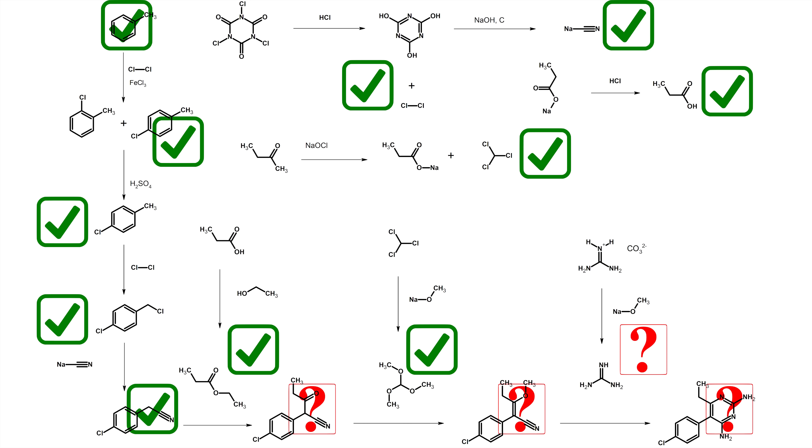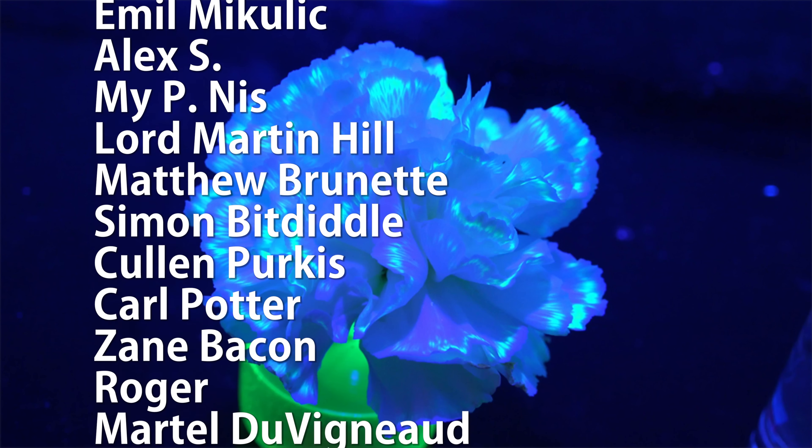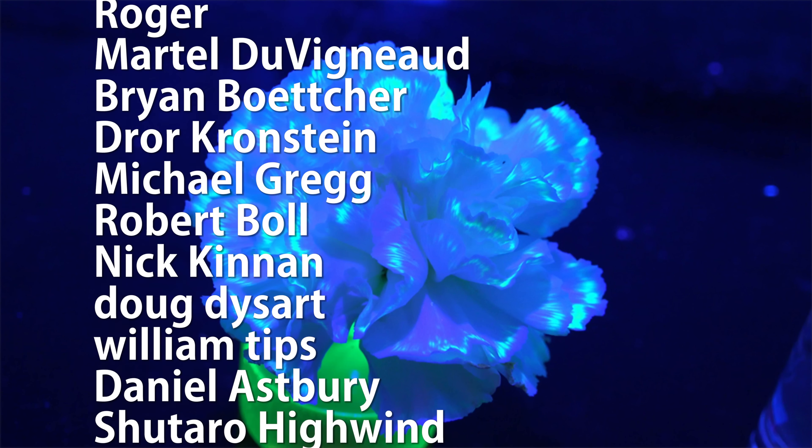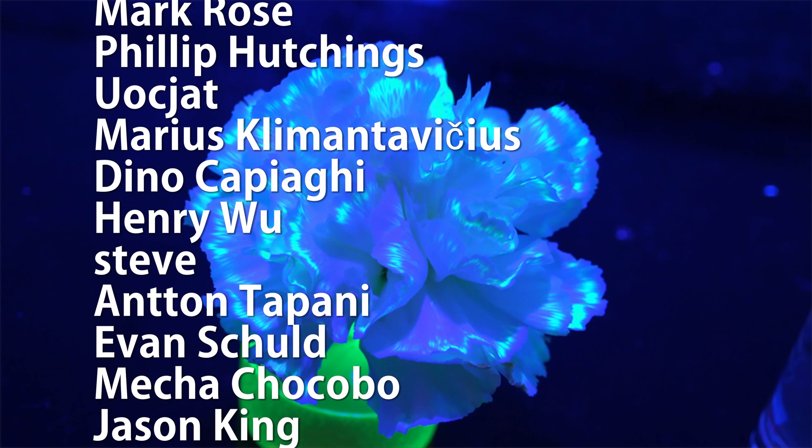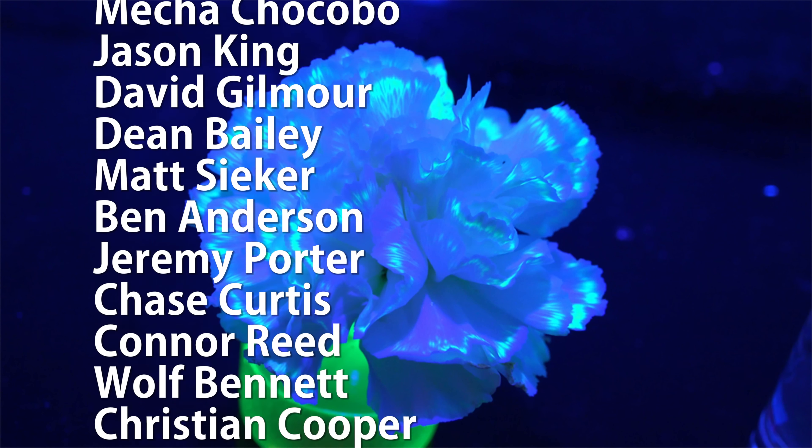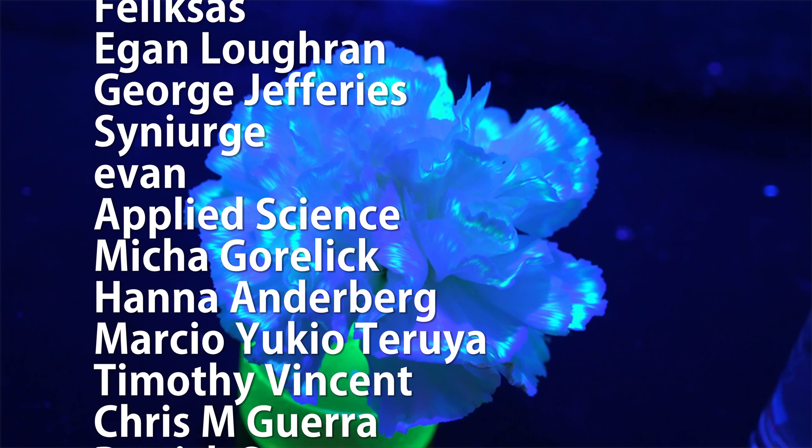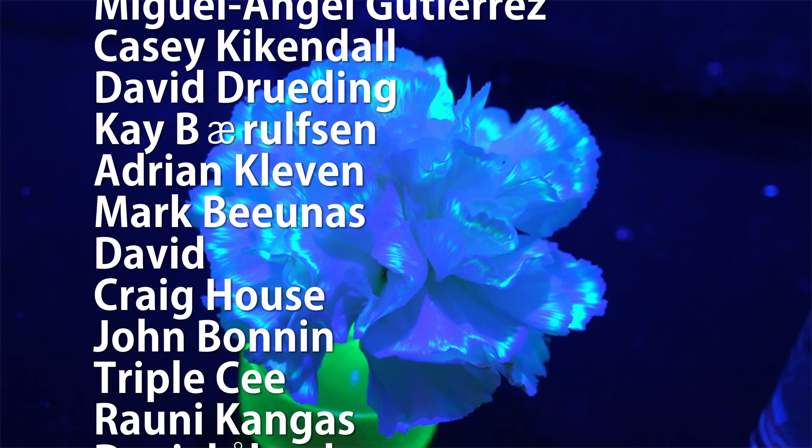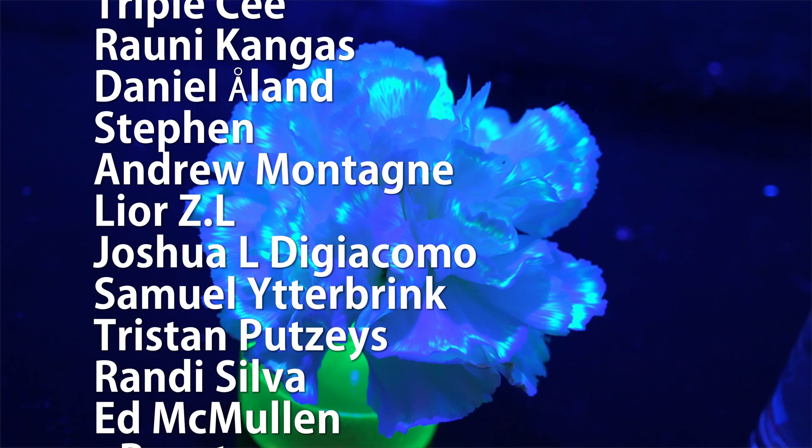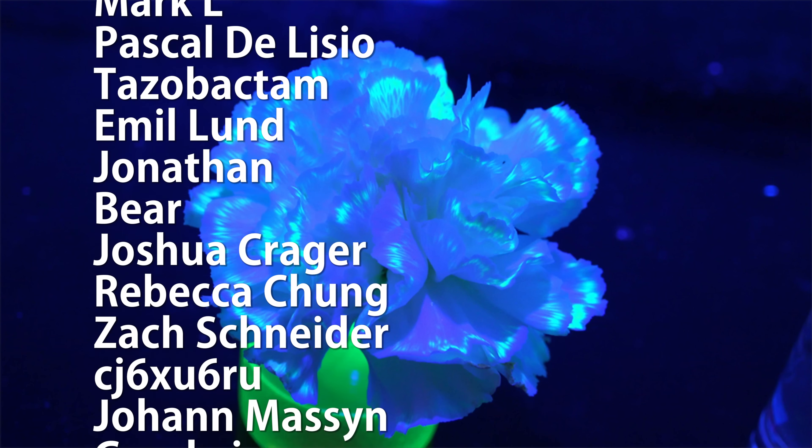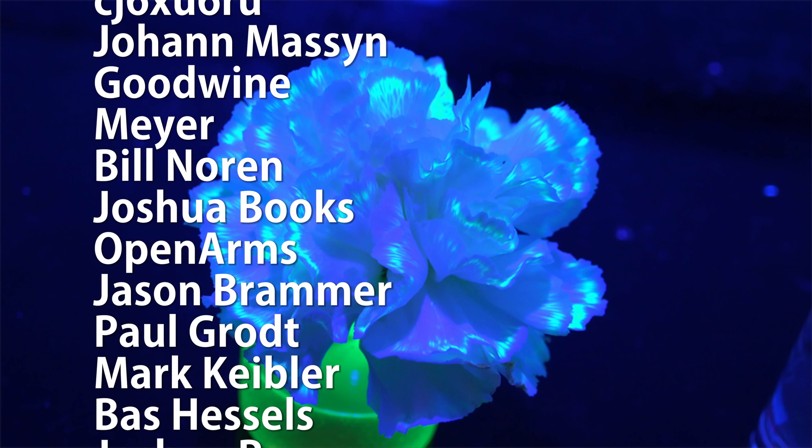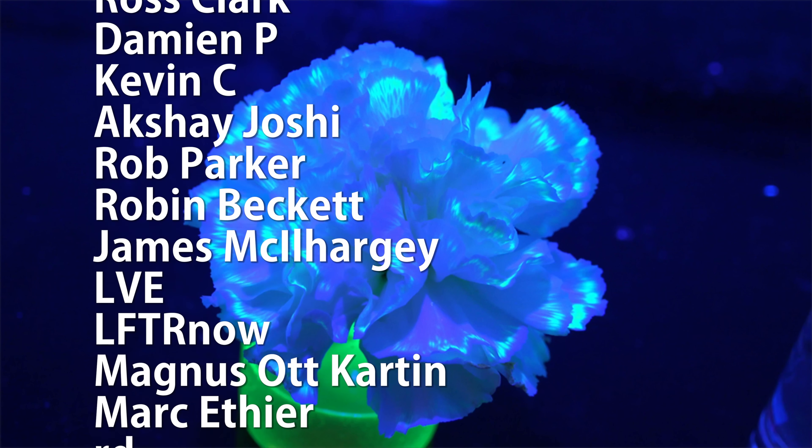Until then, thanks for watching. Special thank you to all of my supporters on Patreon for making these science videos possible with their donations and their direction. If you're not currently a patron but would like to support the continued production of science videos like this one, then check out my Patreon page here or in the video description. I really appreciate any and all support.